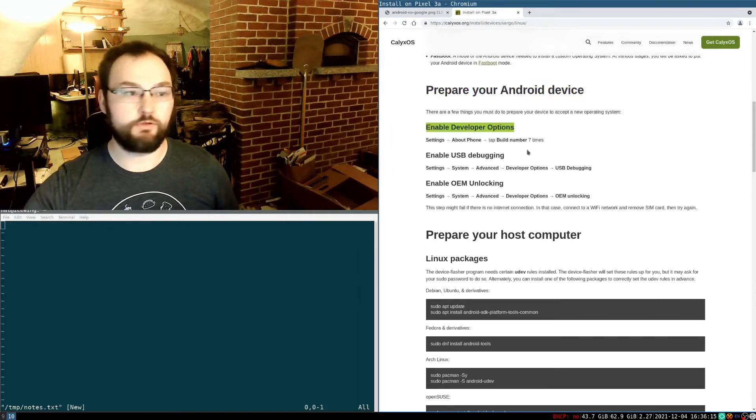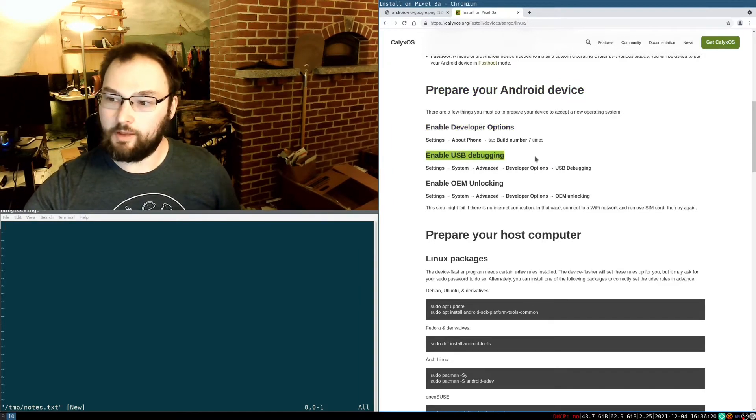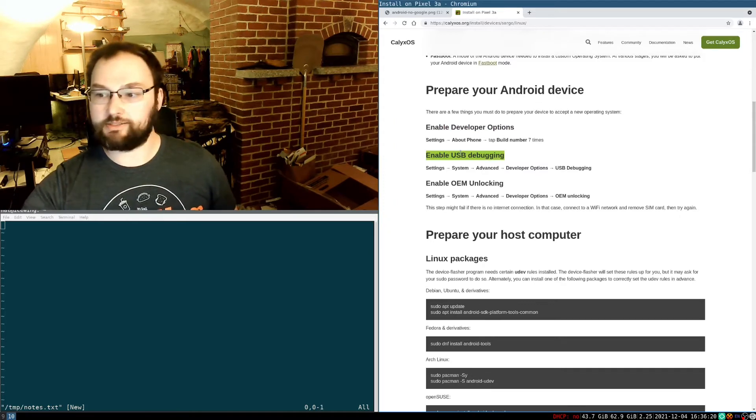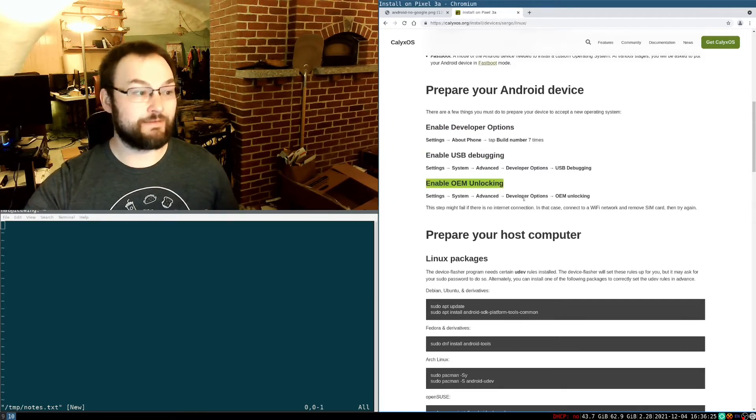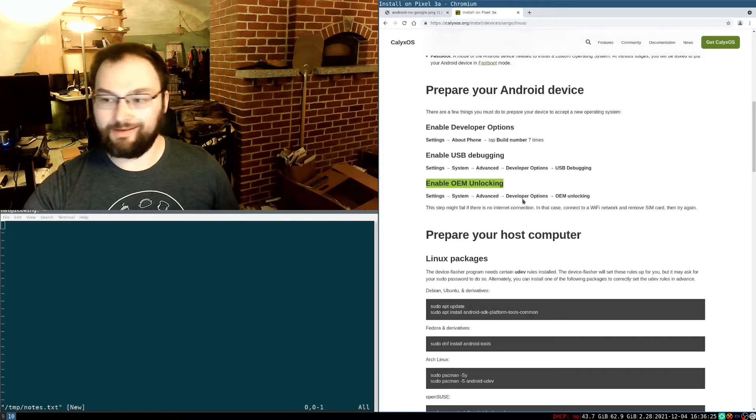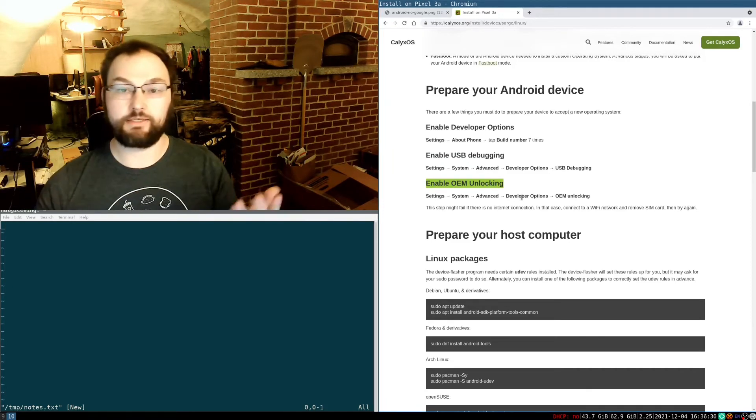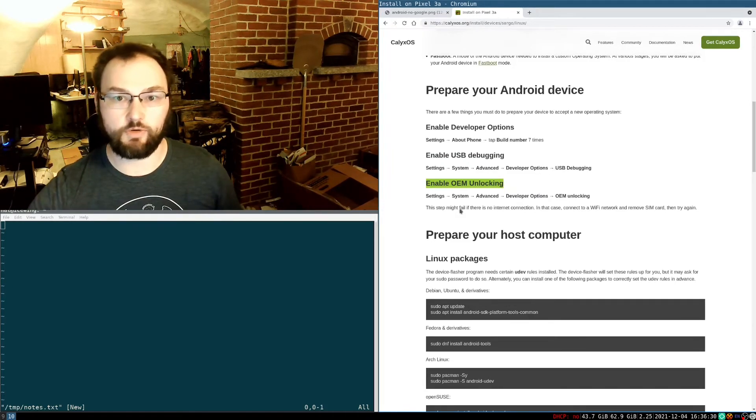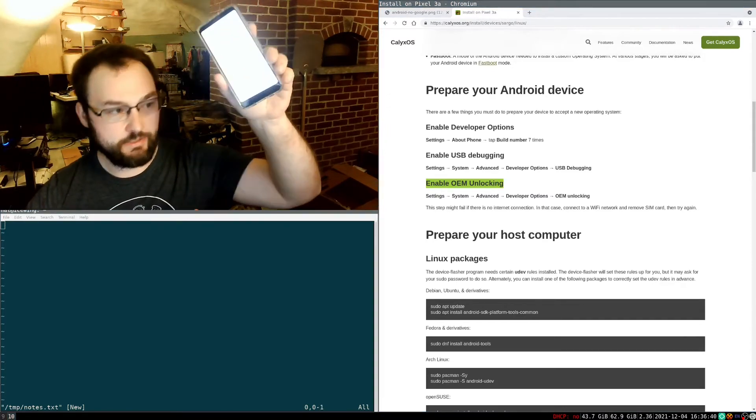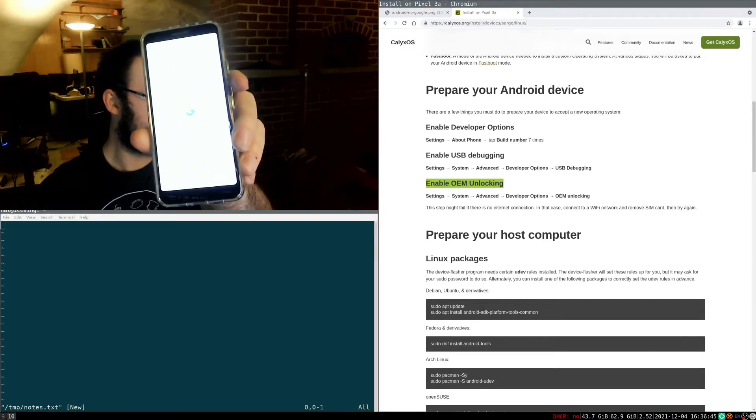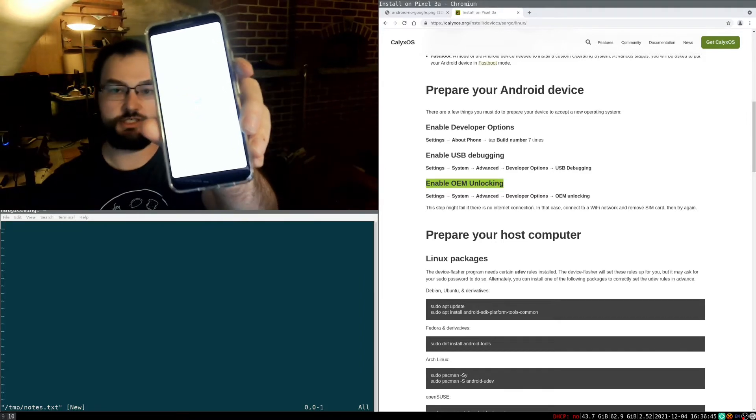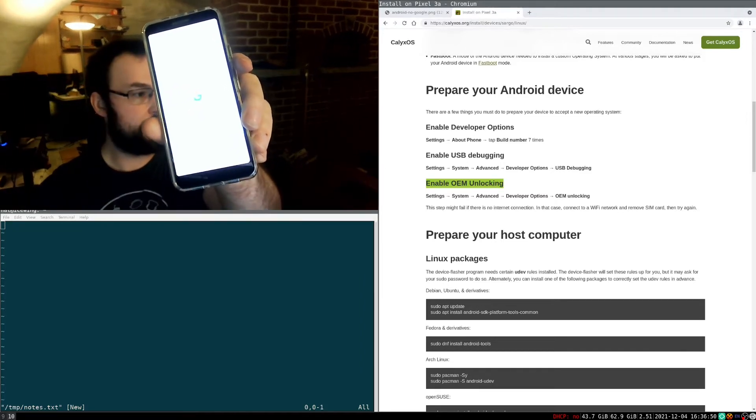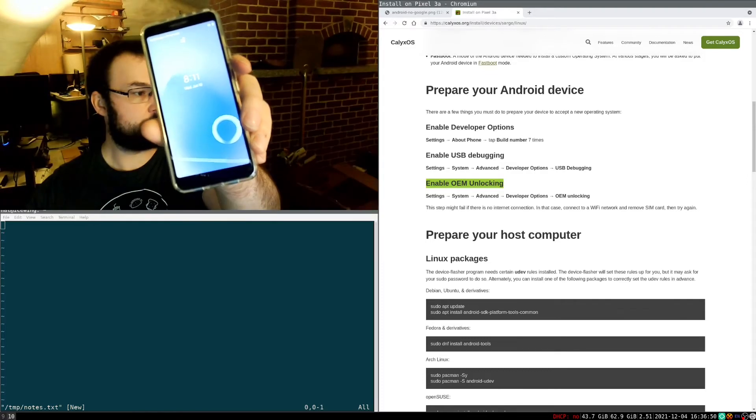First, we have to turn on developer mode. Then we're going to have to, in the developer settings, enable USB debugging. Then we're going to have to, in the developer settings, enable OEM unlocking. That lets us unlock the bootloader to install a custom ROM. So I'm booting up this device for the first time. You can't see anything here. Oh, there's the Google logo. This is just a stock Pixel 3a, and we're going to wait for it to boot up.